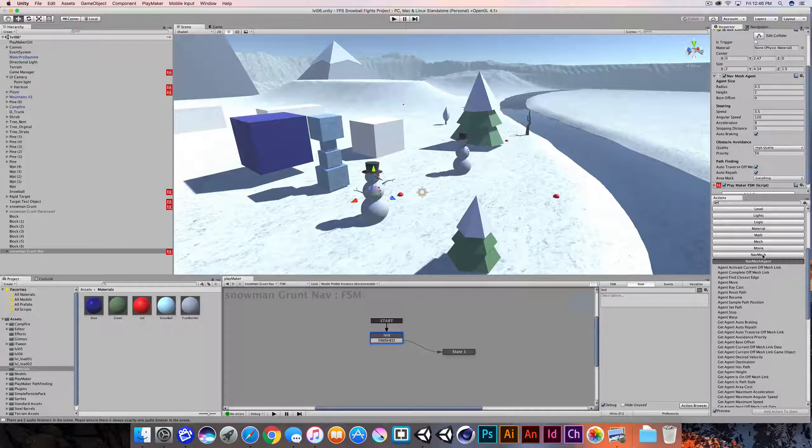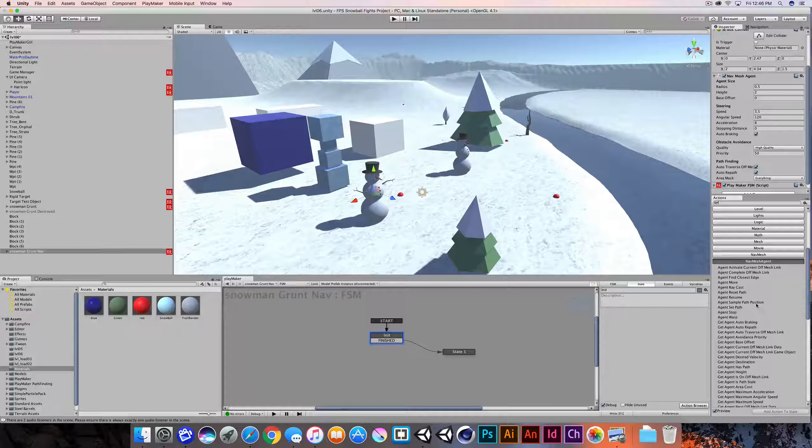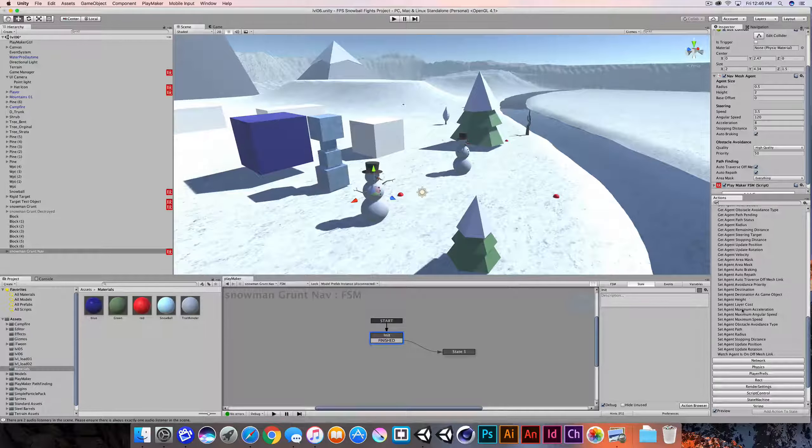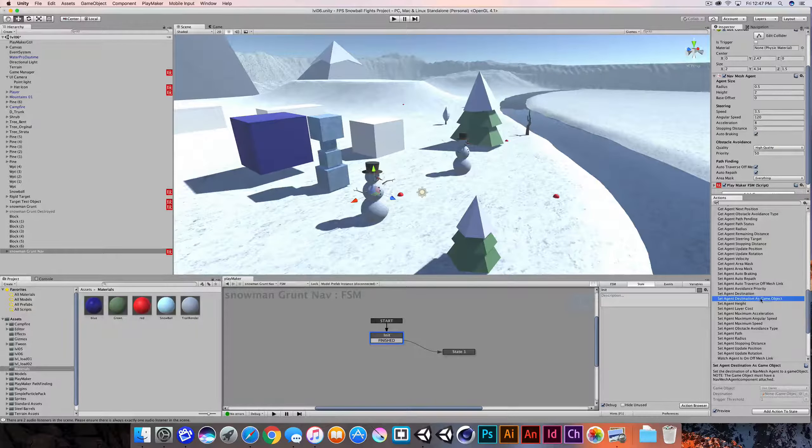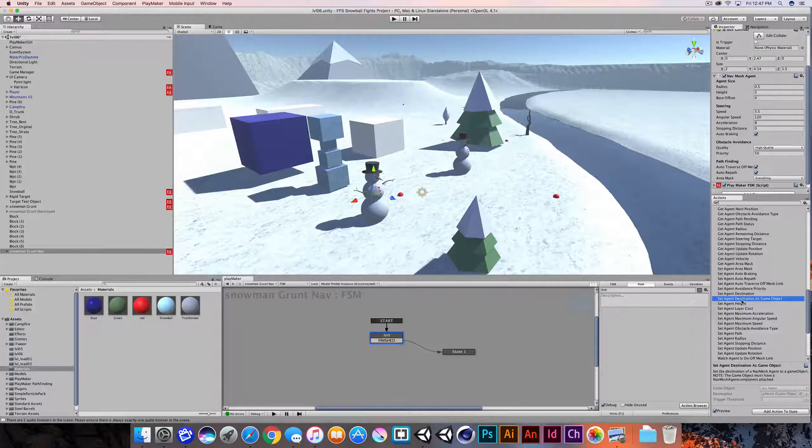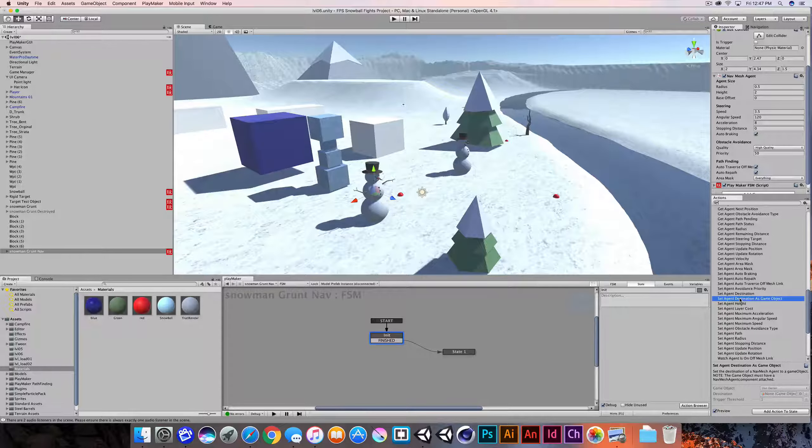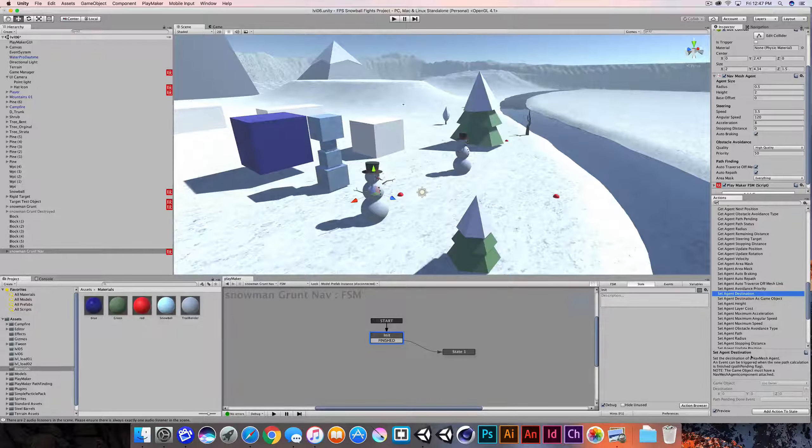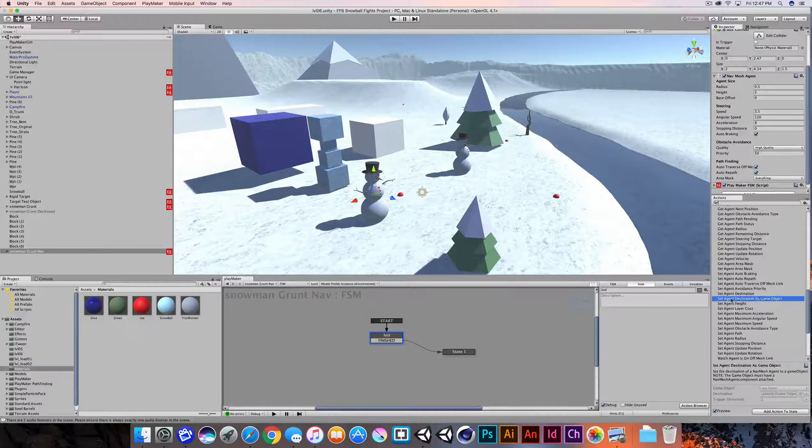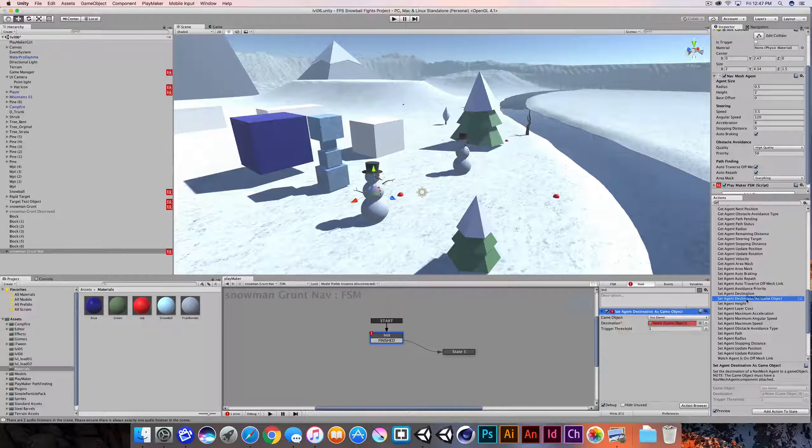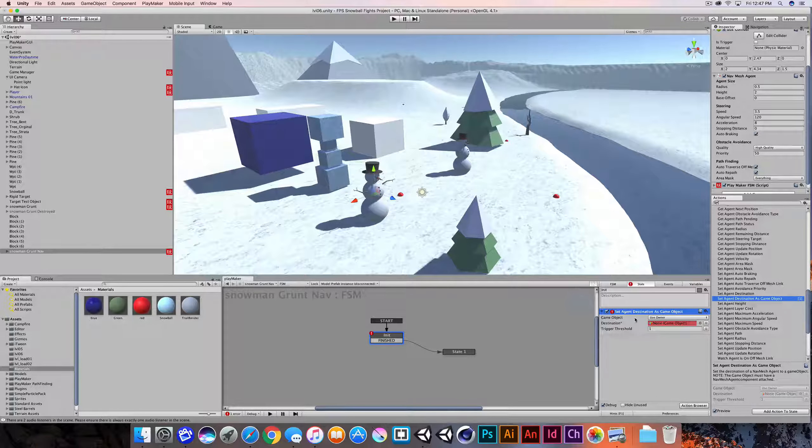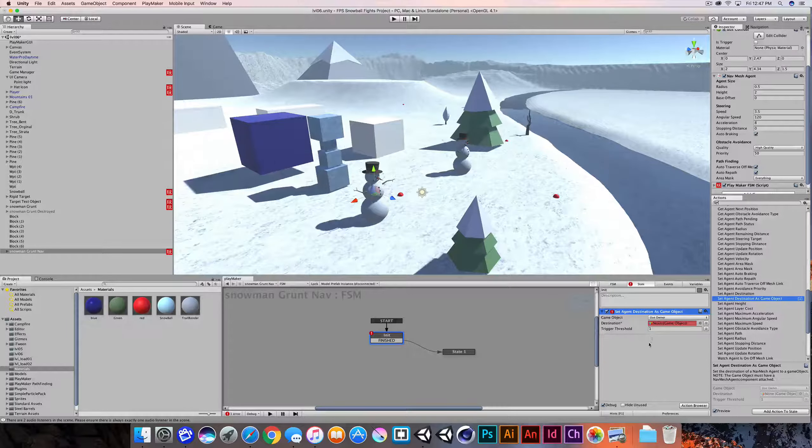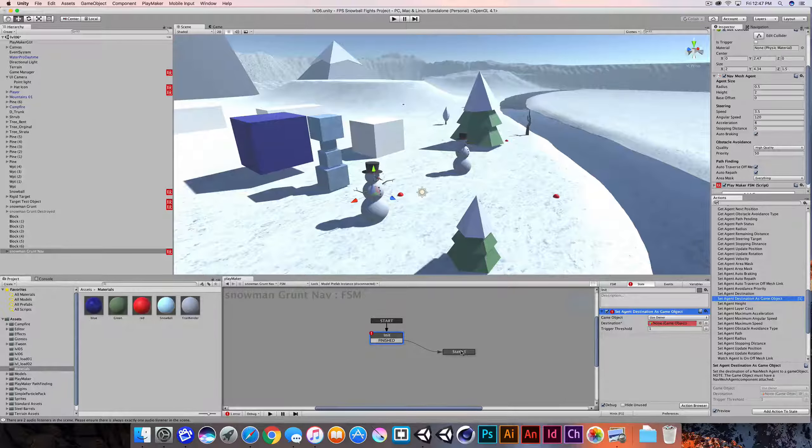I'll do this by going into the nav mesh agent category in Playmaker. And again, if you're missing nav mesh or nav mesh agent, you just need to jump on to the Playmaker, the developer of Playmaker, go to their website and download that package. So I'm looking to set destination, but I'm going to set destination as a specific game object. I could use a coordinate system or use a vector three or get some information from our environment. But what I want to do is I want to point to a game object. So I'm going to use the set agent destination as game object. And I'll add that.